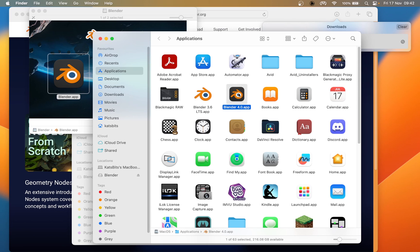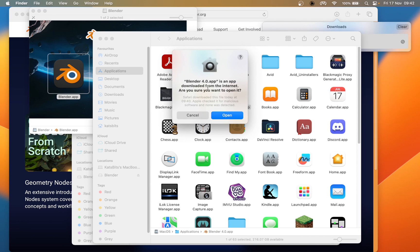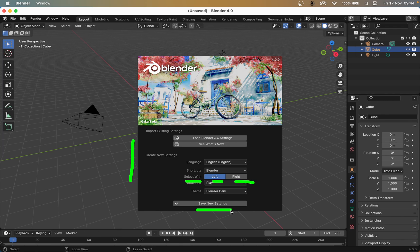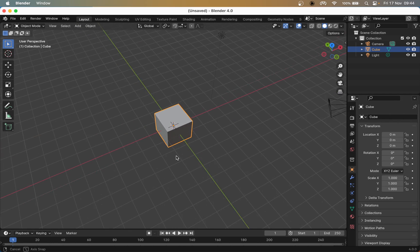All we need to do now is double-click and it will start Blender, verifying the app. This might present a security dialog — just click Open. There is Blender. Since it's opening for the first time and this is Blender 4.0, a new series, it may present a setup dialog. We want to set the select with — left click or right click. We'll choose right click, the traditional way, then click Save New Settings. We'll get the generic banner, and then just click anywhere and we can use Blender.